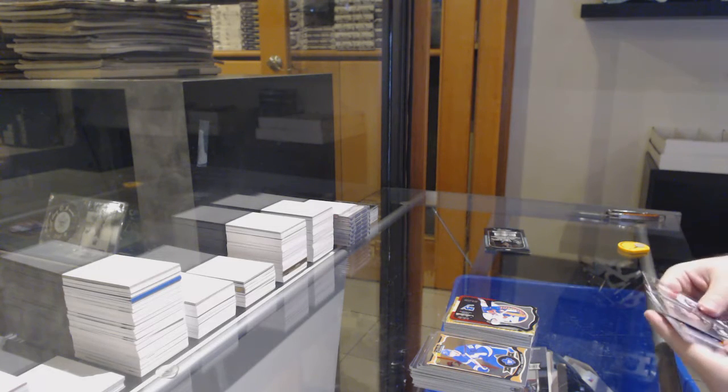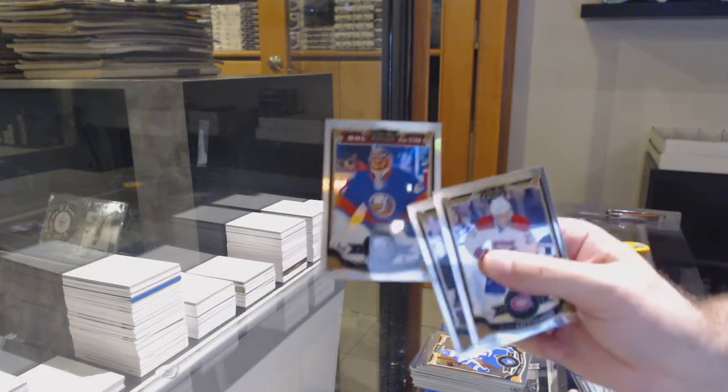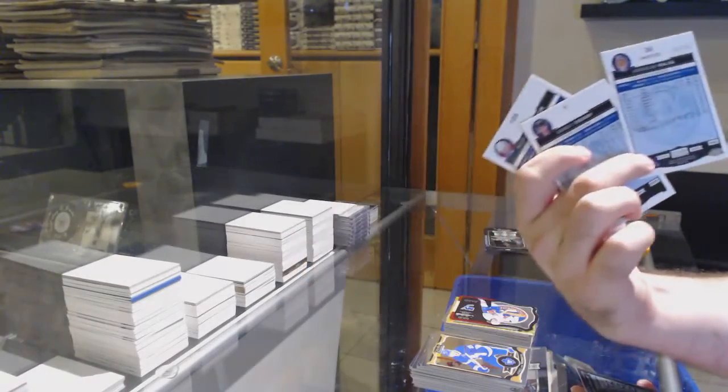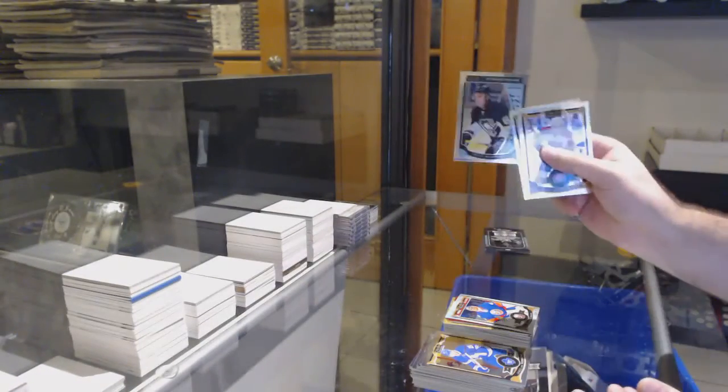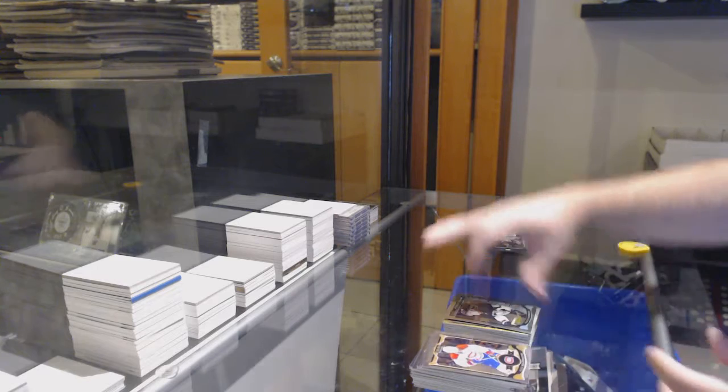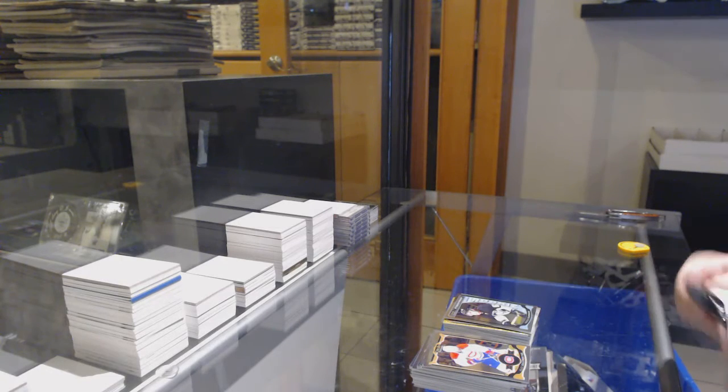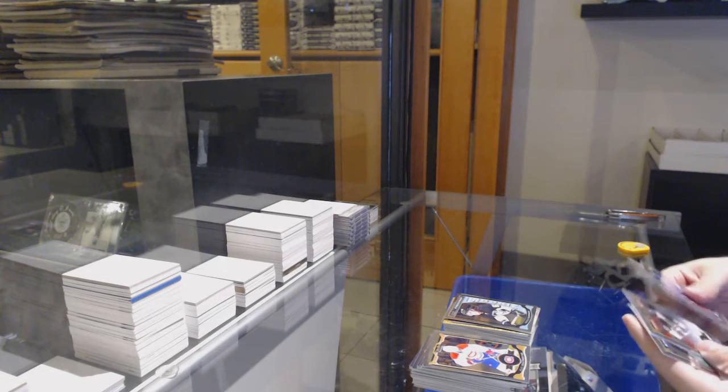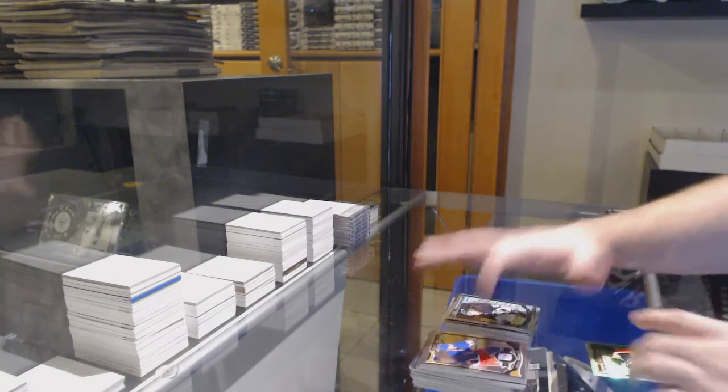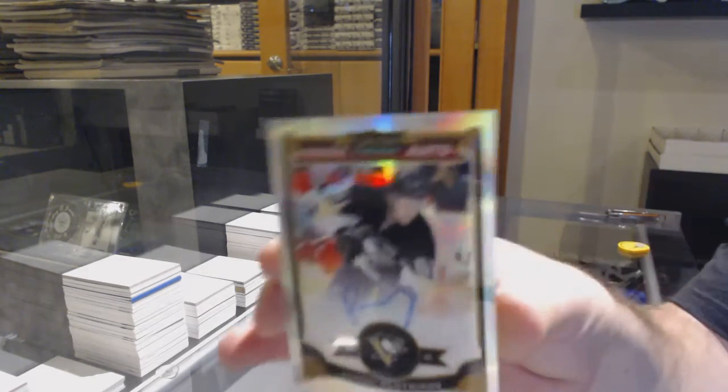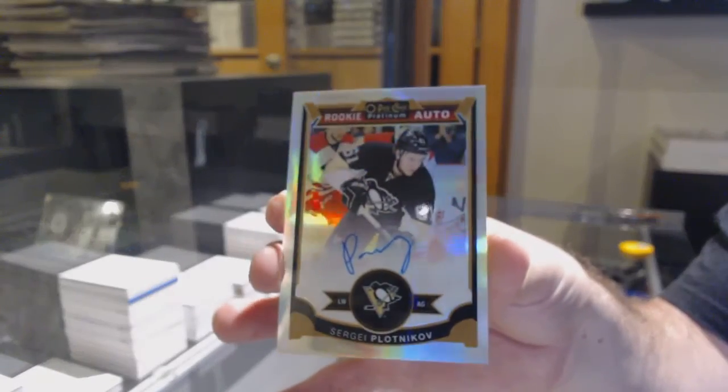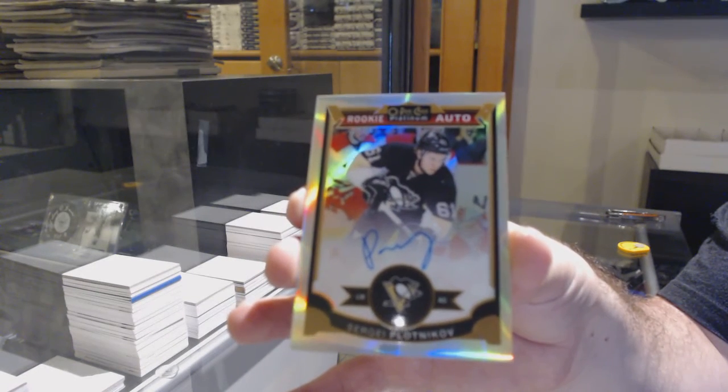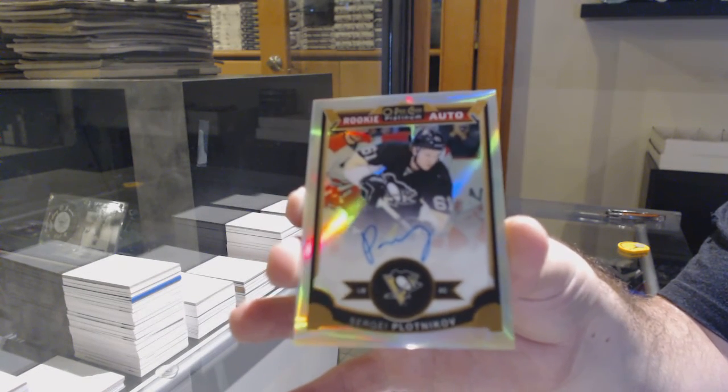We've got a Team Logos of Tavares for the Islanders. White Ice of Yaroslav Halak to 199 for the Islanders. Plotnikov for the Pittsburgh Penguins. And finish strong with, for the Penguins, Plotnikov Rainbow rookie auto. There we go.